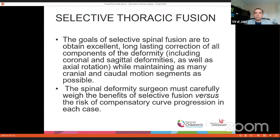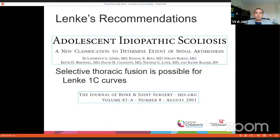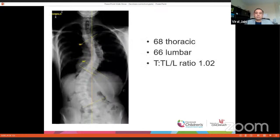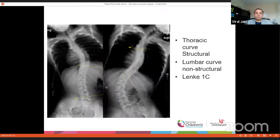The goal of spinal fusion, whether selective or non-selective, is to provide better balance while saving some levels as motion segments. We have to balance the mobility gained by not fusing the lumbar spine against proper correction of the curvature so that both thoracic and lumbar curves are in balance with no coronal imbalance. About 20 years ago, Lenke published a paper recommending that Lenke 1c curves could be treated by selective thoracic fusion.